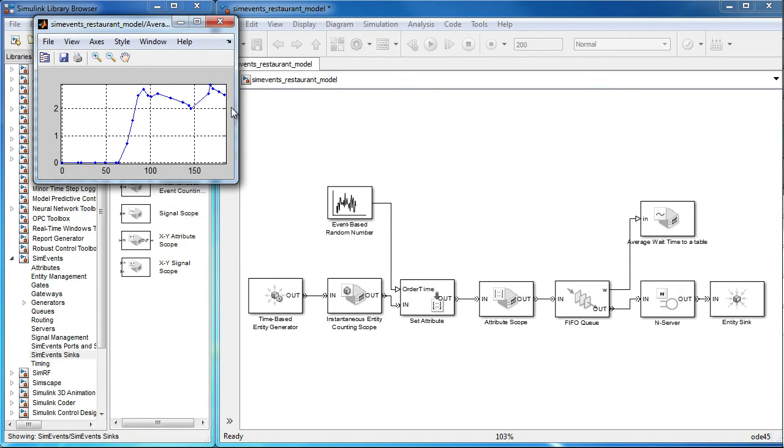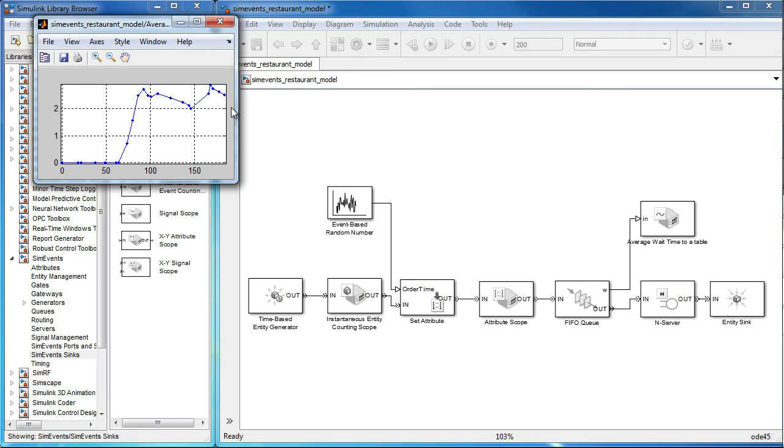To summarize, we saw in this video how to use an entity attribute to set the block parameters of the server block. Specifically, we let the attribute order size determine the amount of time an entity spends in the server. We also looked at the entity sync and how it can be used to terminate the flow of entities.